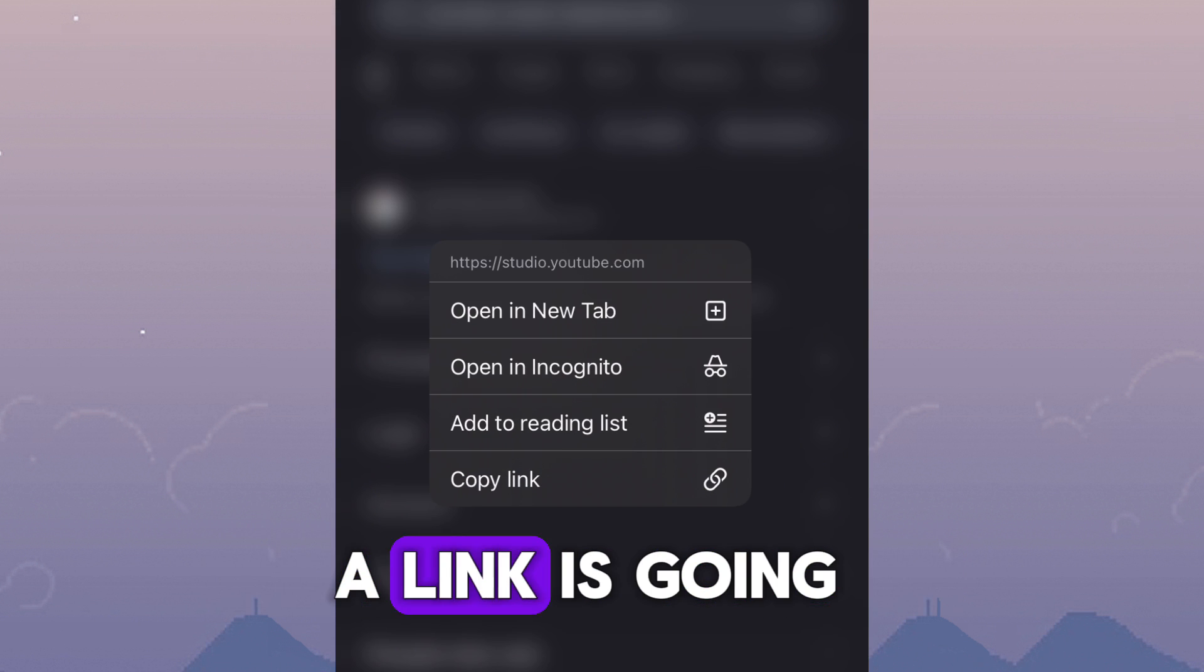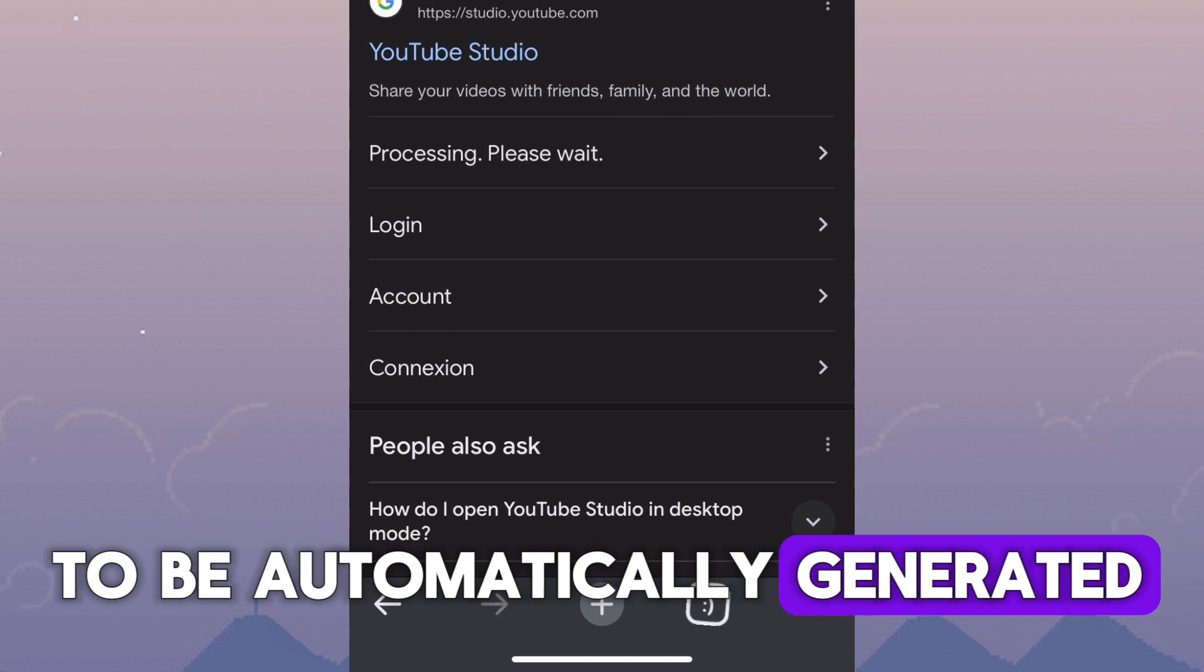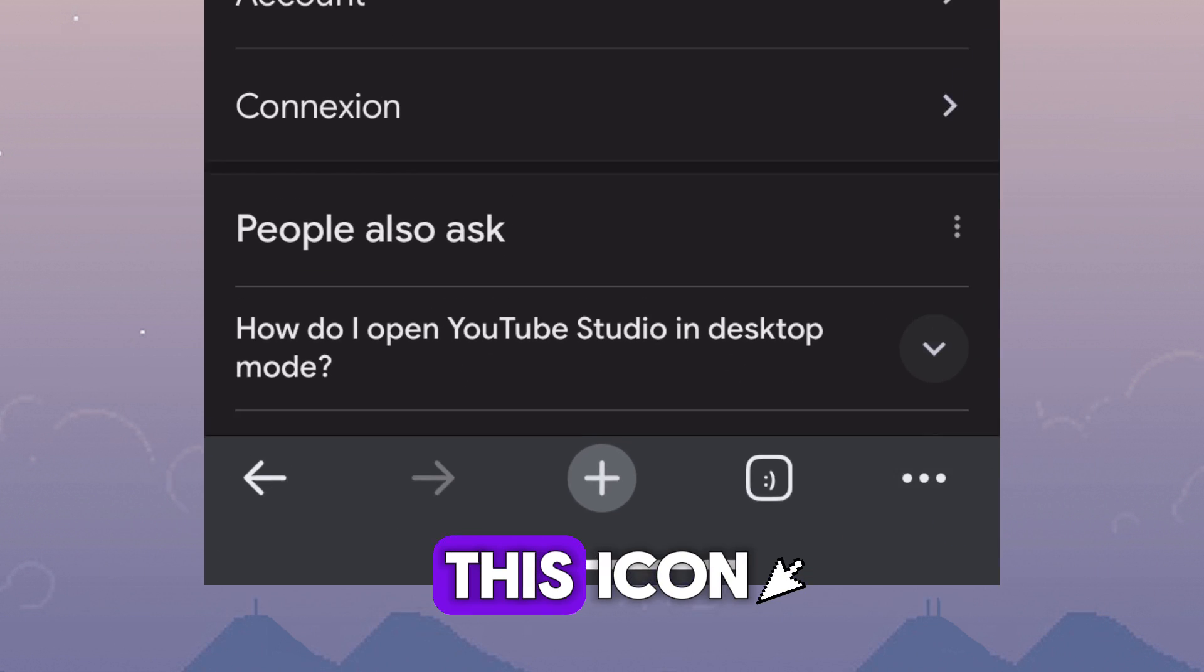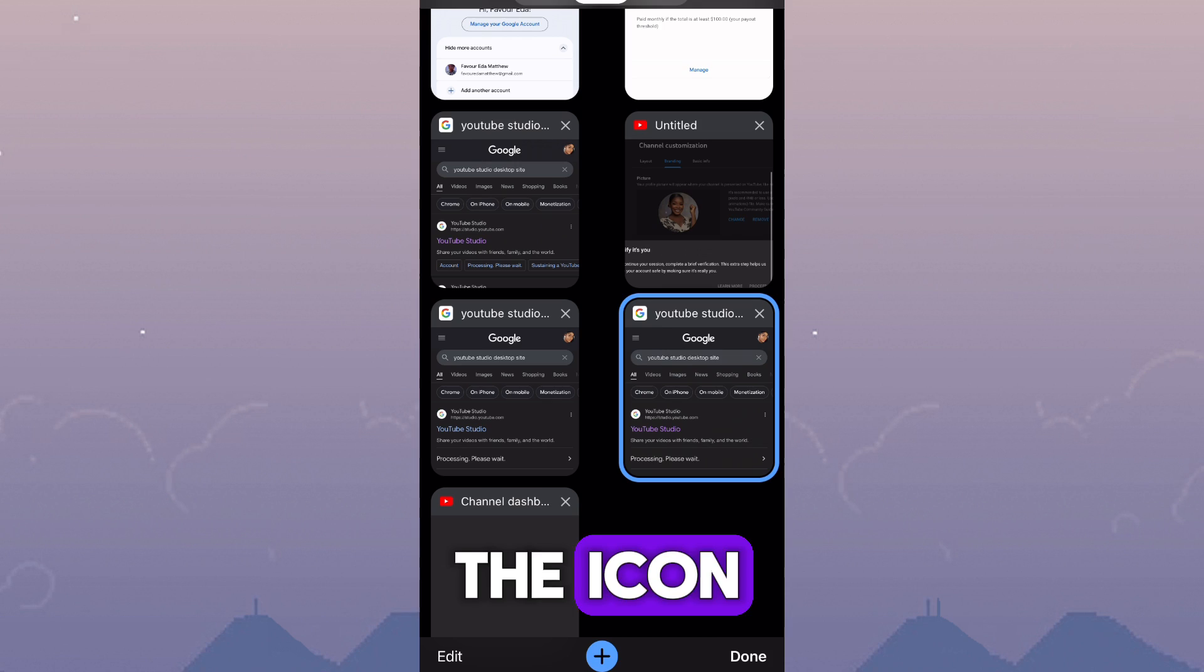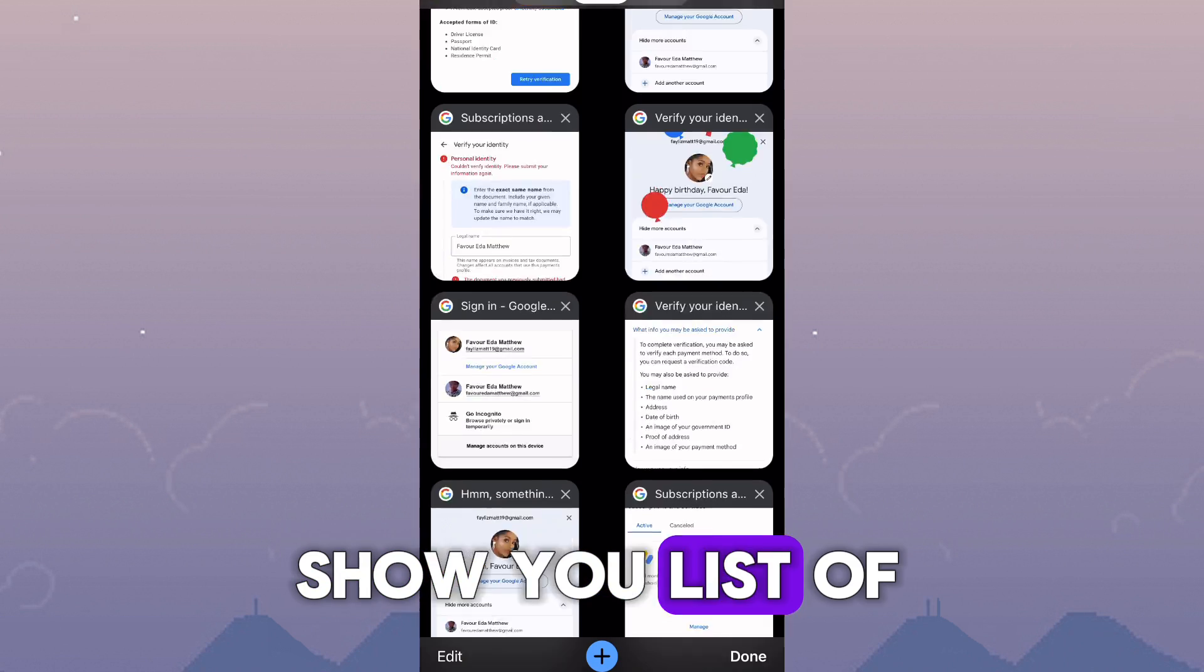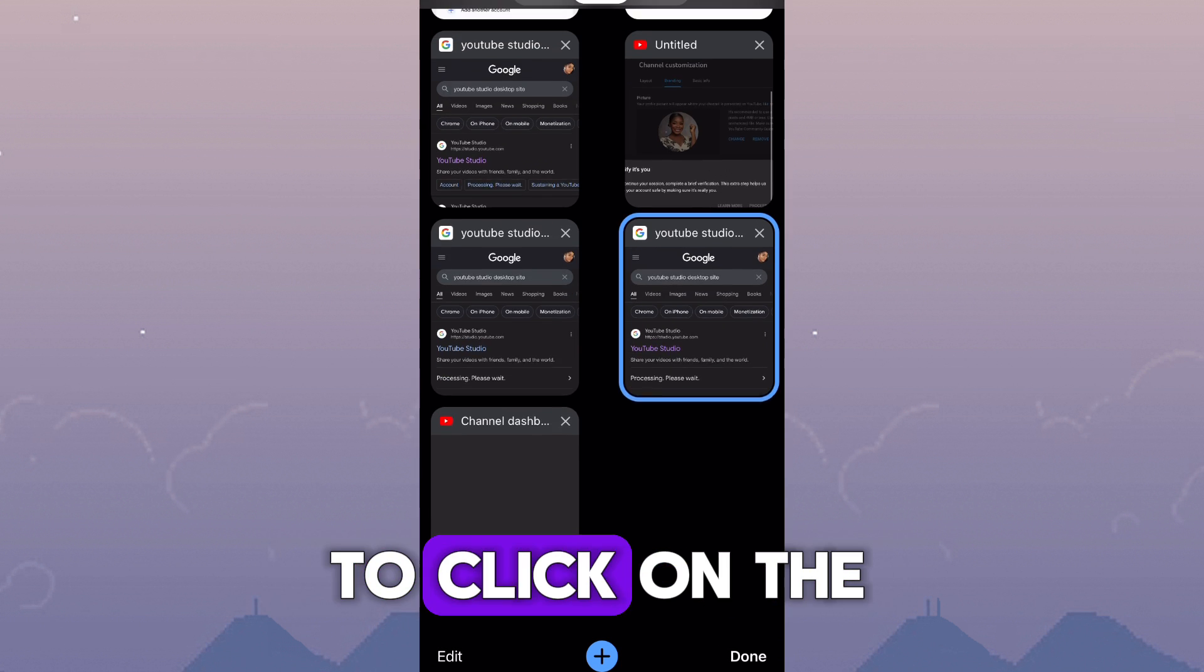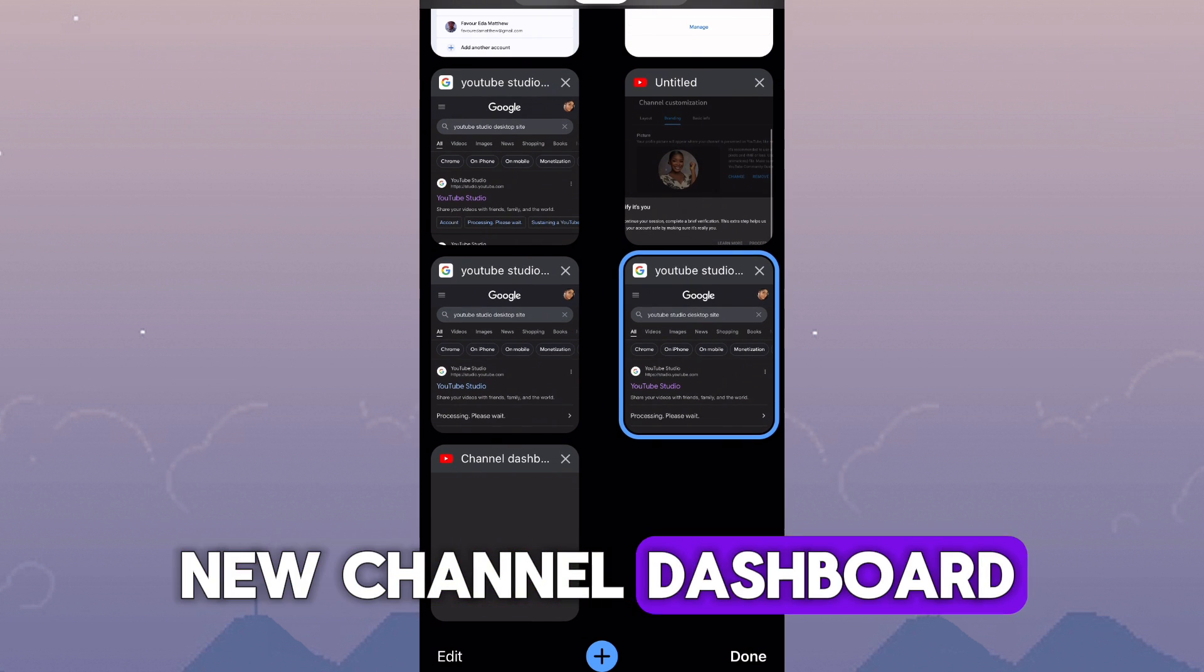When you click on it, a link is going to be automatically generated. Go down to the bottom and click on this icon. When you click on the icon, it is going to show you list of dashboards that you have opened in the past. And you just have to click on the new channel dashboard.